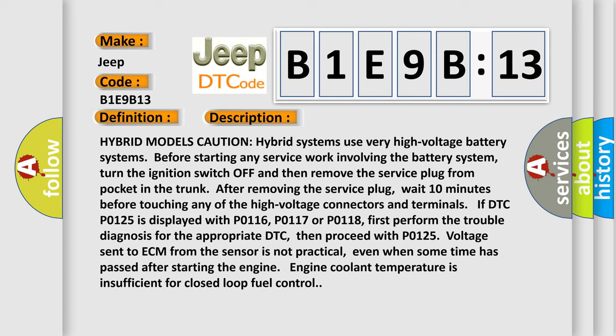Engine coolant temperature is insufficient for closed-loop fuel control.